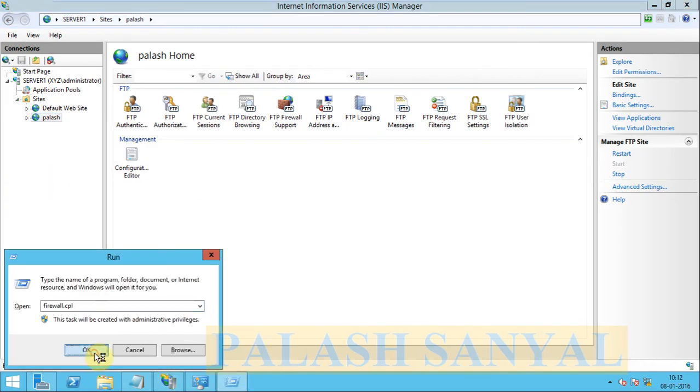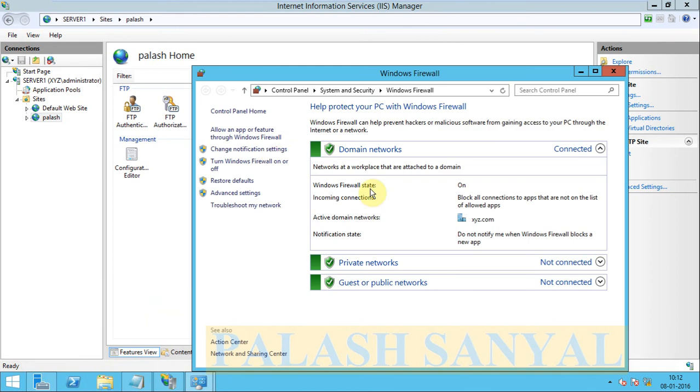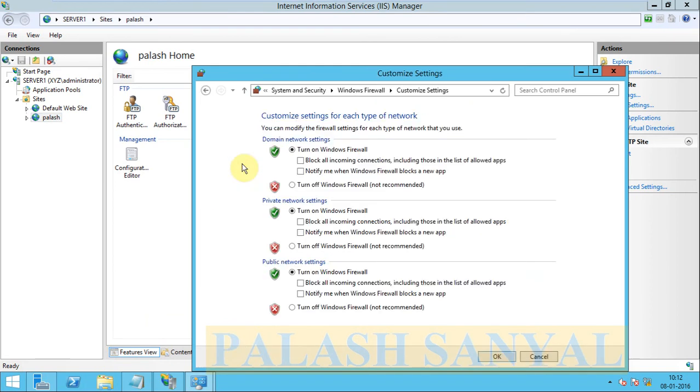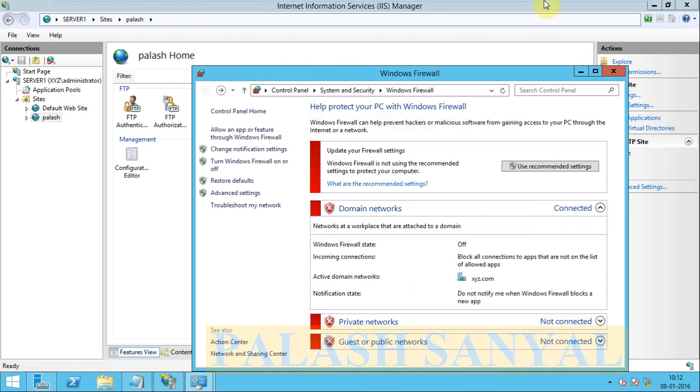So now I will disable the firewall settings. Go to the firewall, turn on or off features. So I turn off my firewall, click on OK.